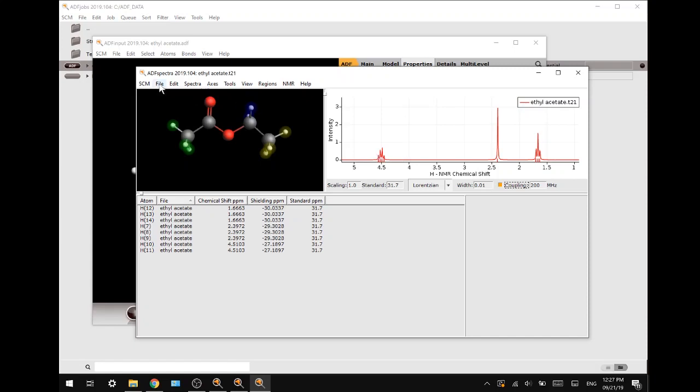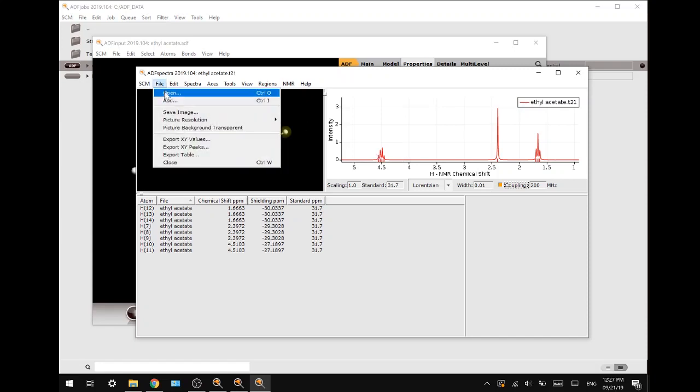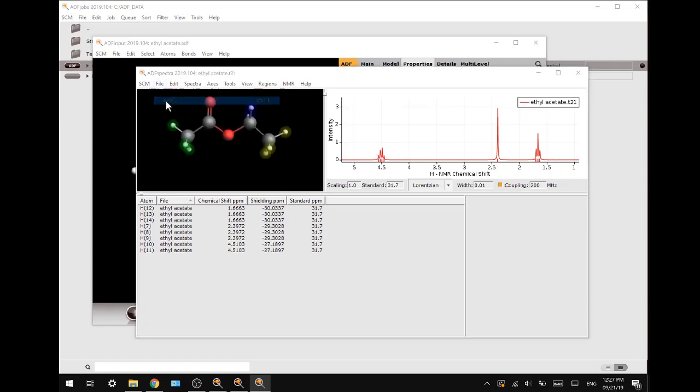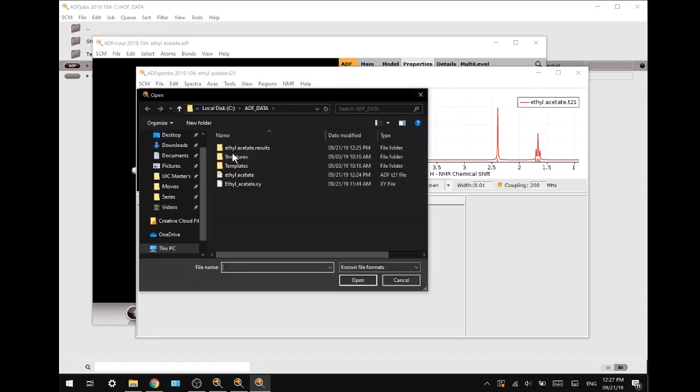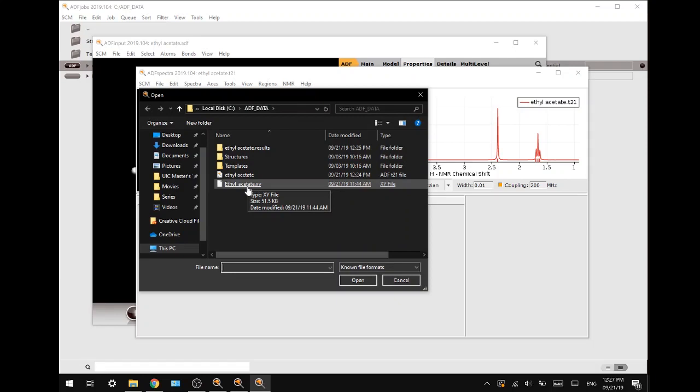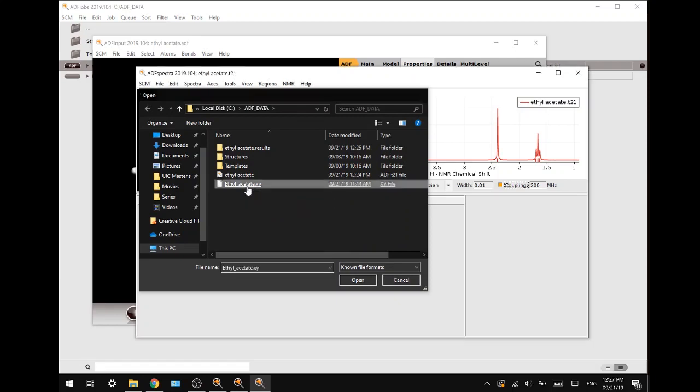So we're going to file and then press add, and I will open this XY file, which is the one that is available for download in the description.